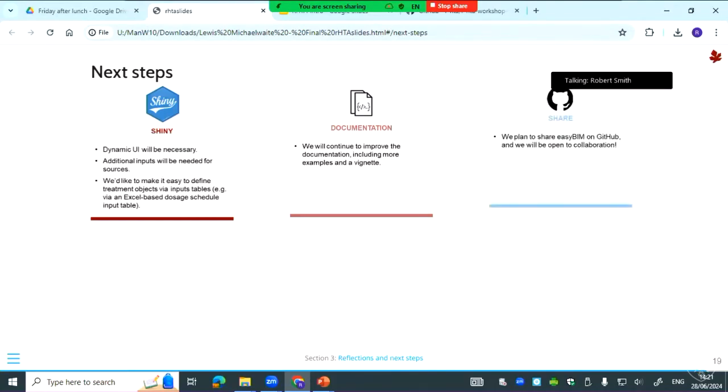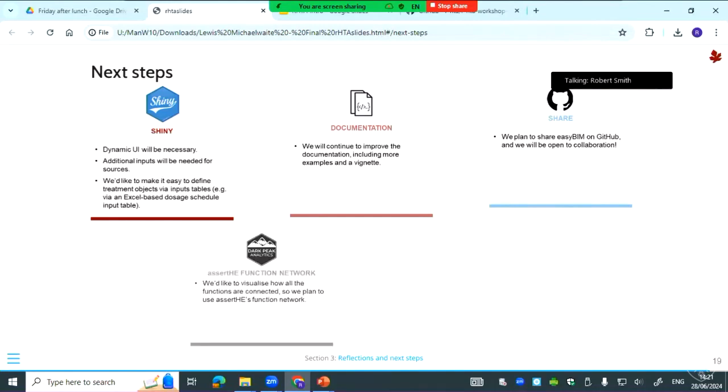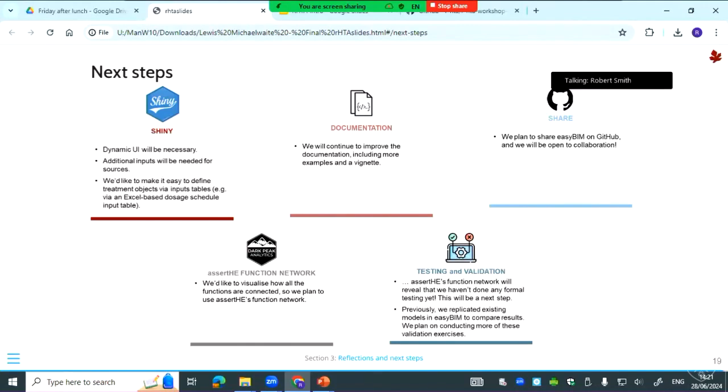We will share the package as well, but first more validation. We also want to look at function networks because we want to look at how the functions connect and how the test coverage is, which will reveal that we haven't done any testing yet, so that will also be an important next step. As I mentioned, we have previously replicated Excel models, but we plan to do more of that and we want to also do published models too to replicate those. So I think I'll leave it there, thank you.